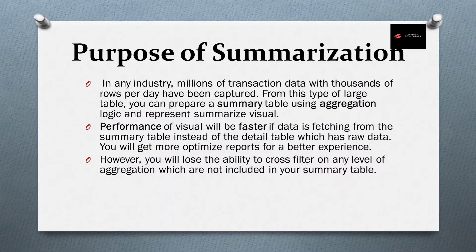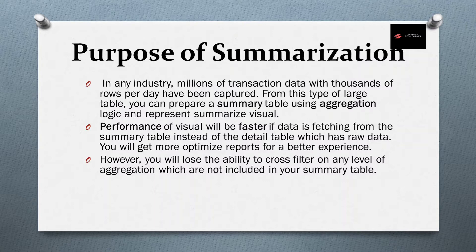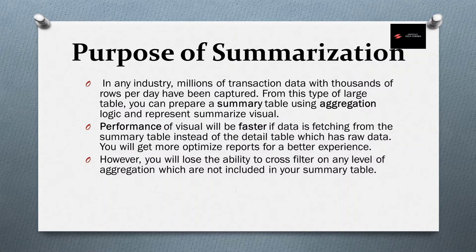Before moving to our Power BI desktop, first we need to understand what is the purpose of summarization. In any industry, millions of transaction data with thousands of rows per day have been captured. So from this type of large table,